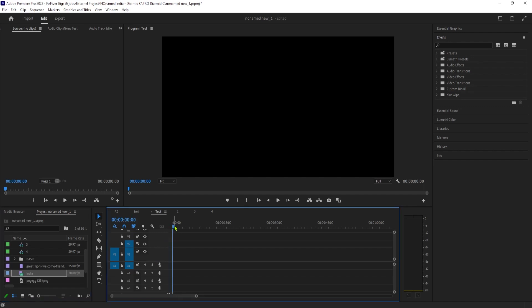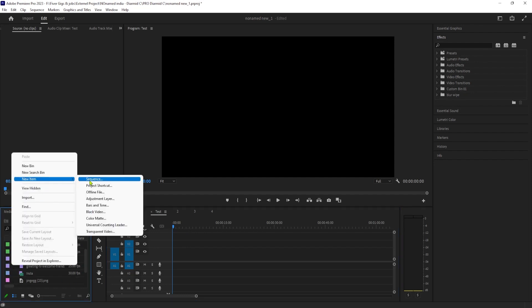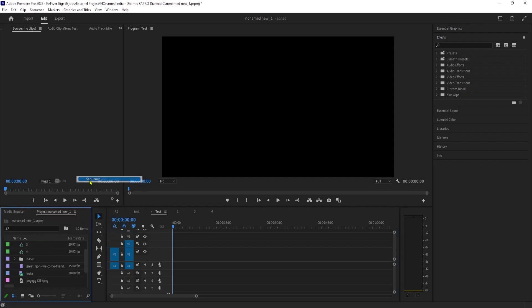To get started, I'd like to make an Instagram post with this video. Alright, let's begin by right-clicking in the Project panel, and then go to New Item Sequence in here.